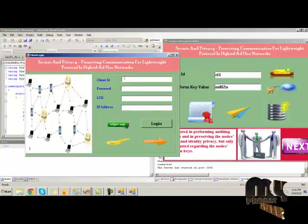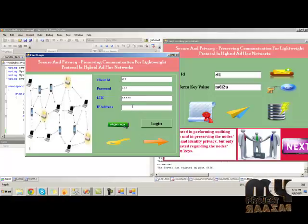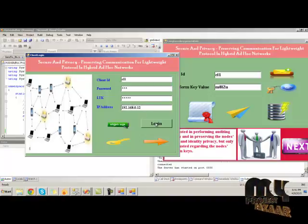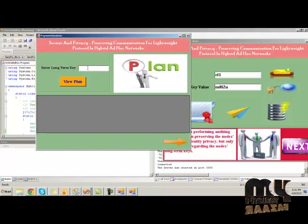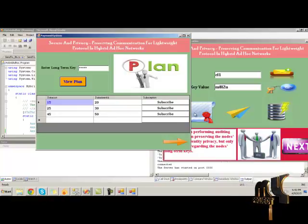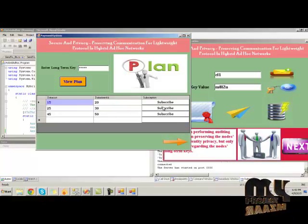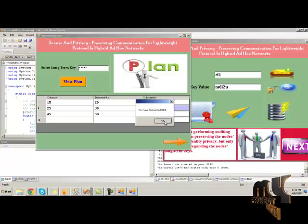Here, we have to provide the client ID and password to get login, then the LTK value. Here, we have to provide the IP address. Click on the login button, then next. Here, we can avail the data plan. For that, we have to provide the long-term key value. Click on view plan. There are three types of data sizes available — we can select any one. I am choosing this one. You have subscribed to 30KB messages, as shown here. Click OK and click next.